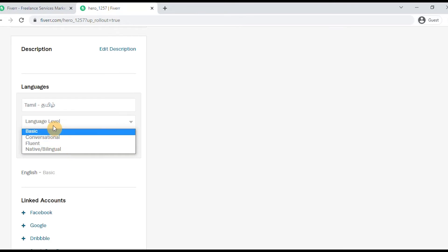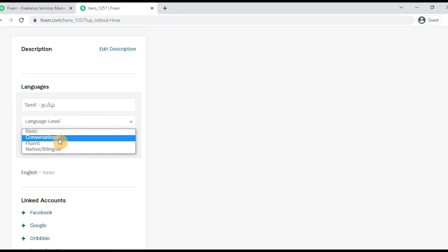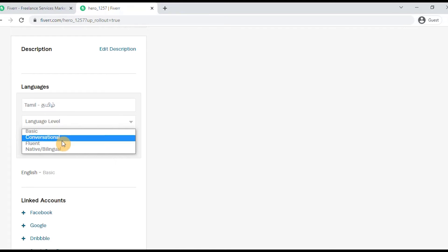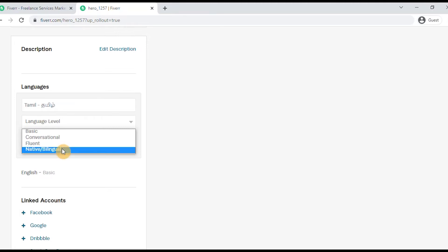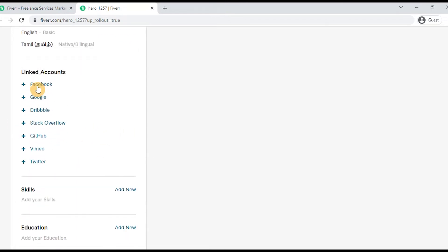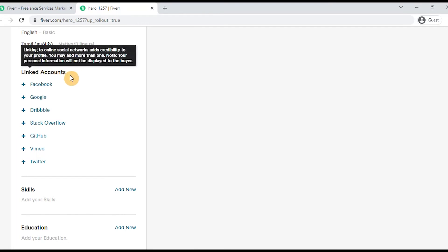Basic, Conversational, Fluent, and Native are all available language levels you can select. You can also link your social media accounts such as Facebook, Google, Dribbble, Stack Overflow, GitHub, Vimeo, and Twitter to your Fiverr profile.